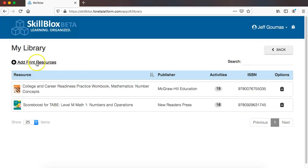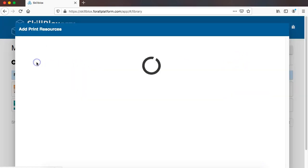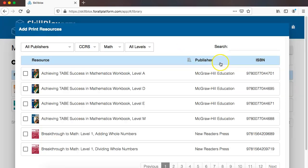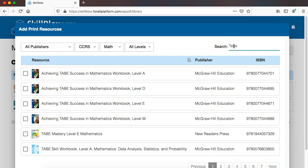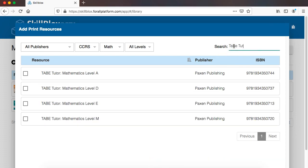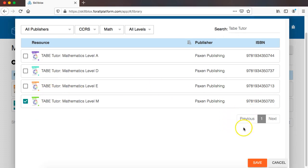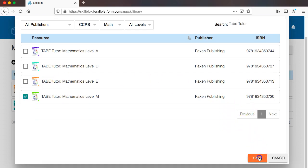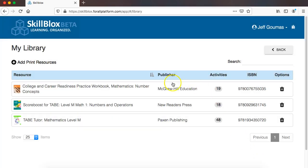And now I am going to add one resource from Paxson Publishing. They have a series for TABE 11 and 12 called TABE Tutor. I am going to add that resource into my library and click Save. So now I have three print resources in my library.